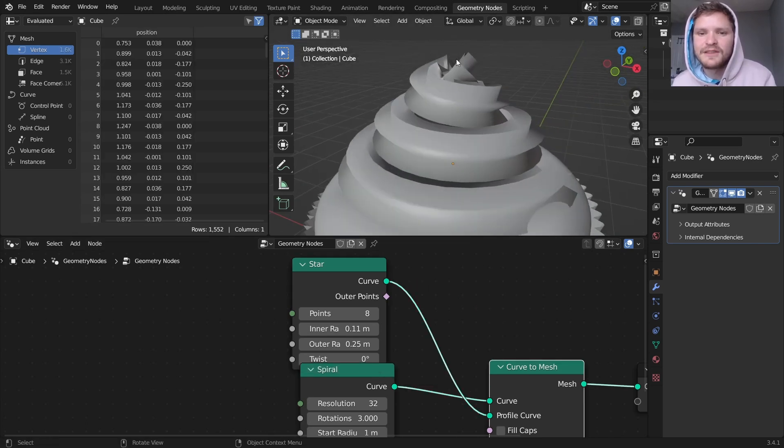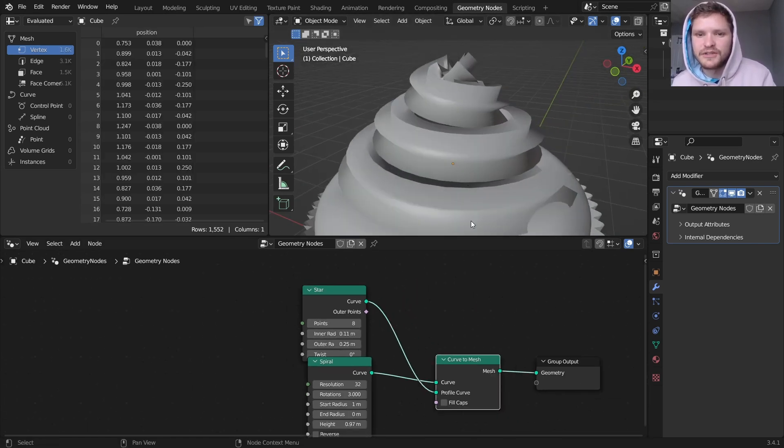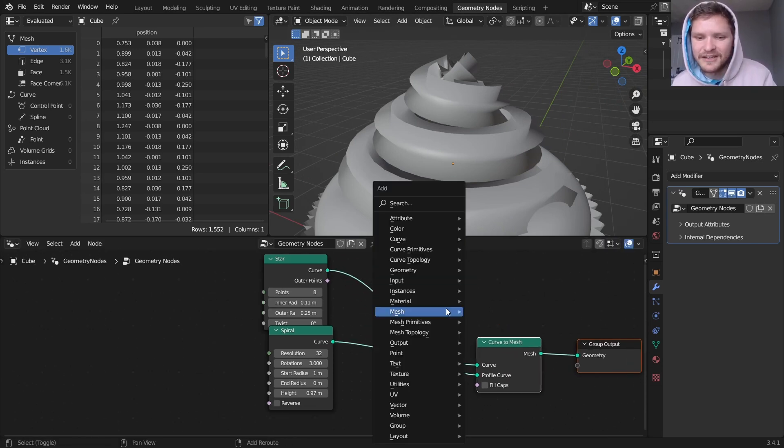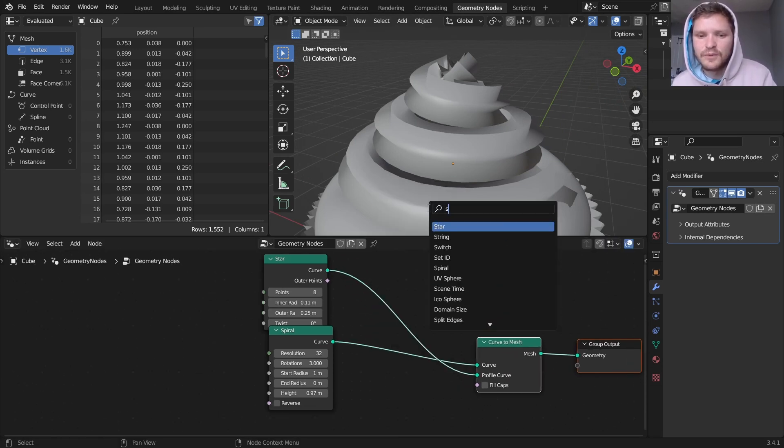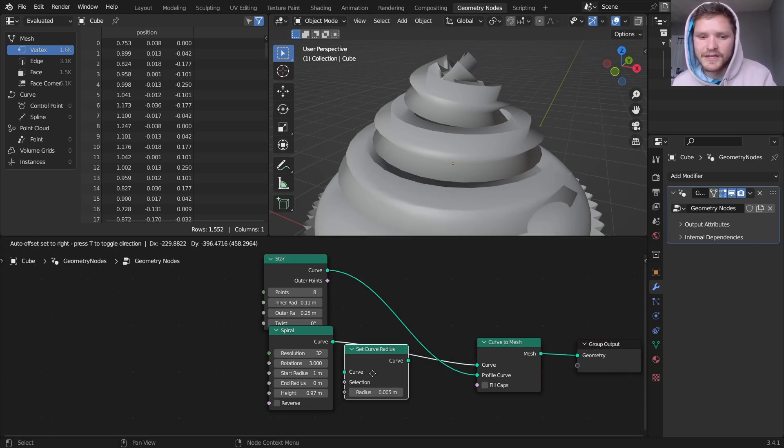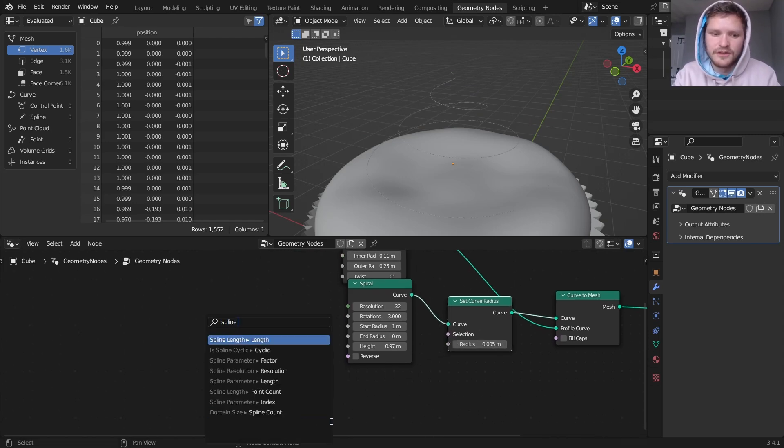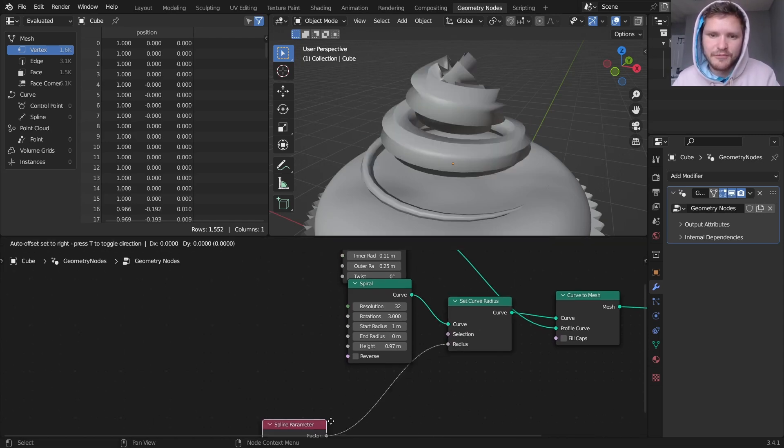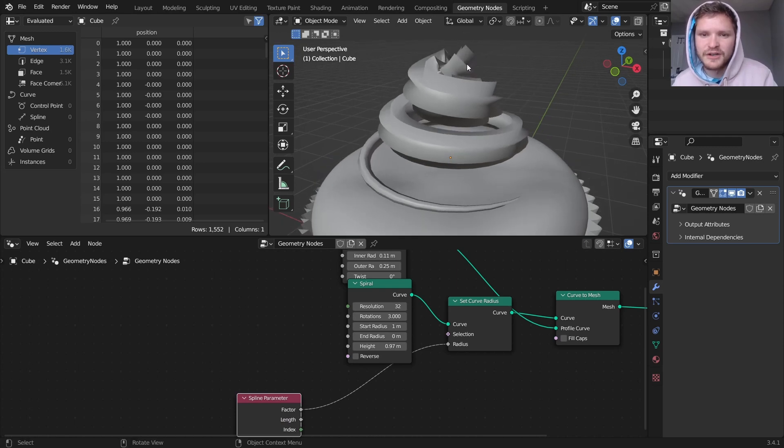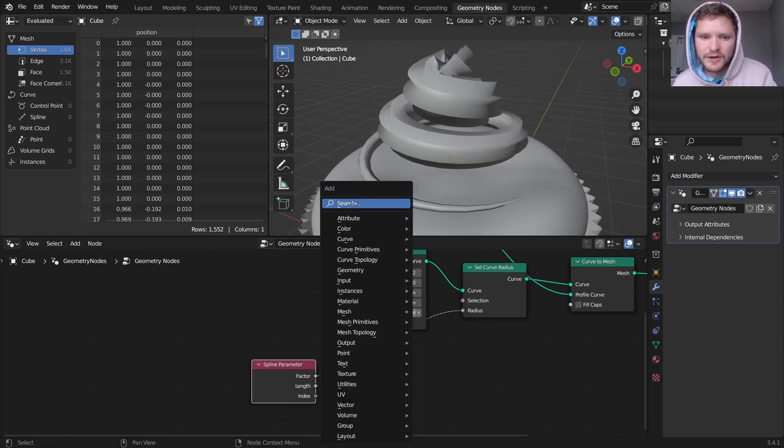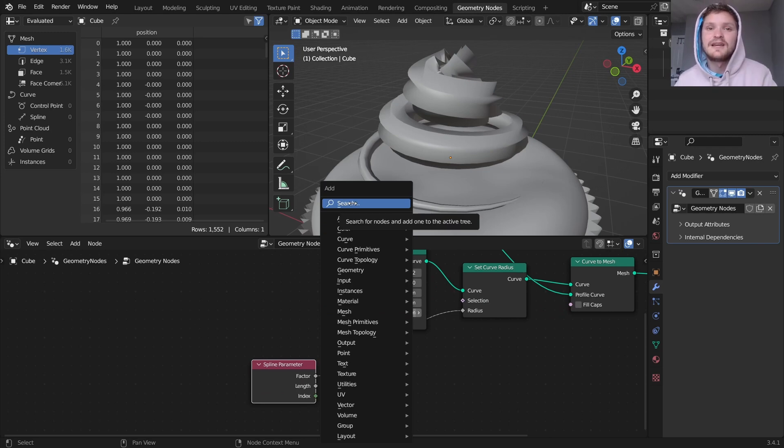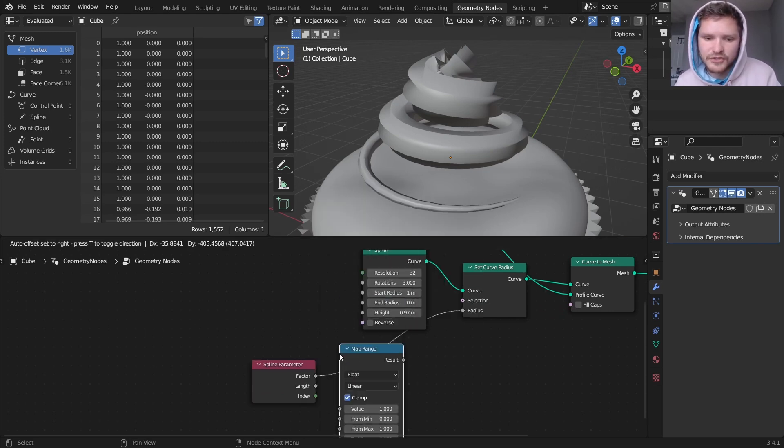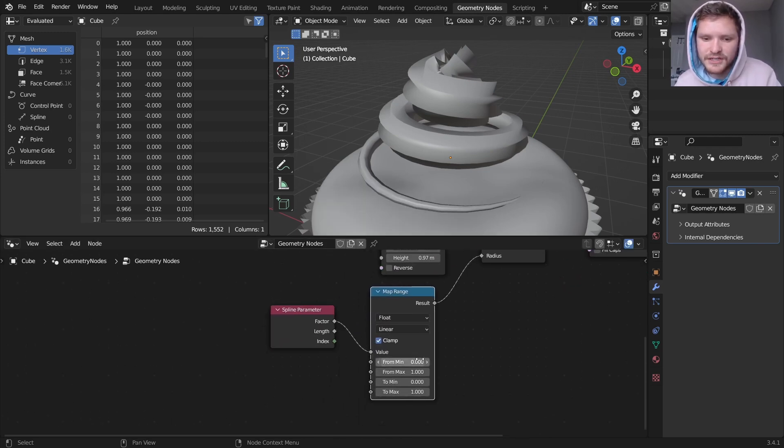I want this to pinch near the top, so it's not as thick. So we can use a set curve radius. And we can have this proportional to the spline parameter. But right now it's reversed. It's starting with a thickness of one up here, and then it's spiraling downwards to a thickness of zero. As we get to the end of the curve, I'm just going to flip that.